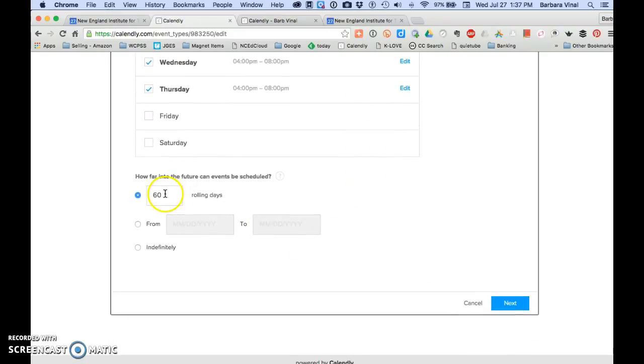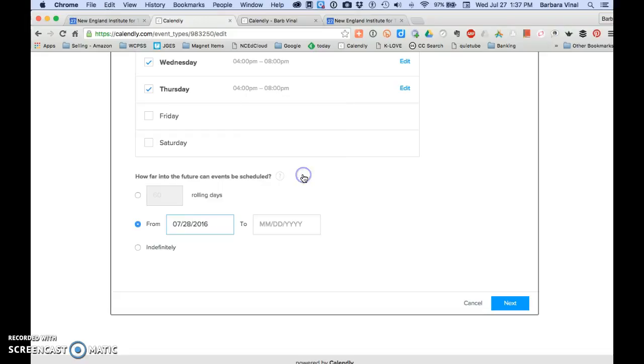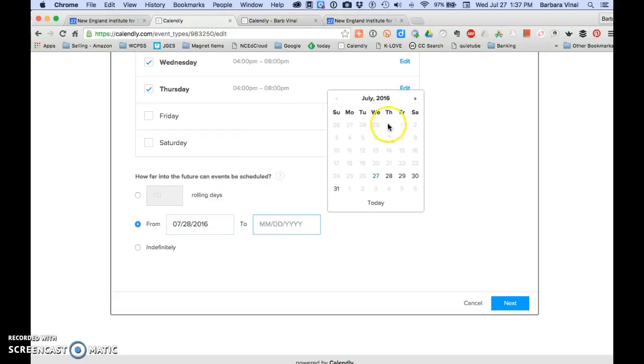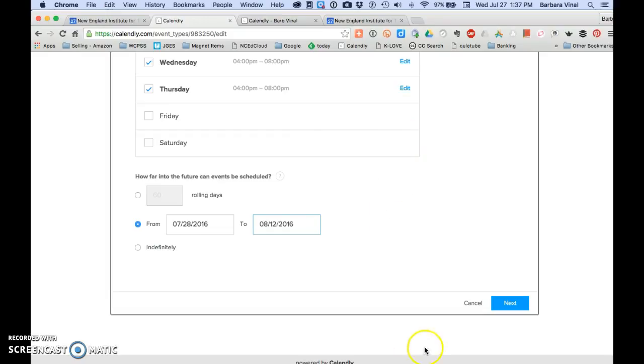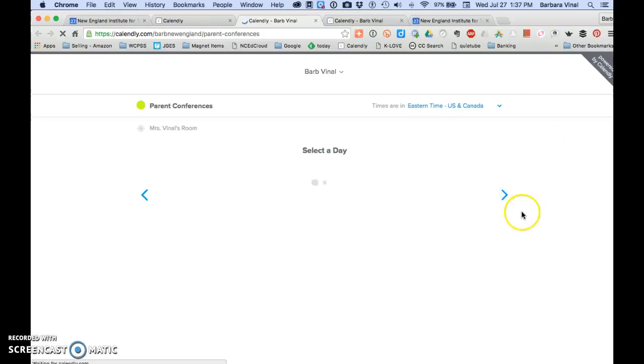How far into the future can it be scheduled? 60 days. And from the 28th through August 12th. So I can really narrow it down to the weeks, the days and so on and so forth. All right. So now I'm going to view this live page.